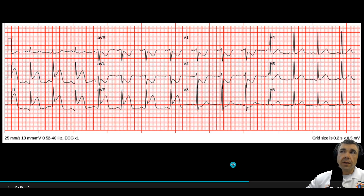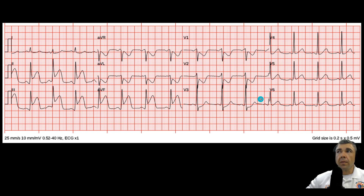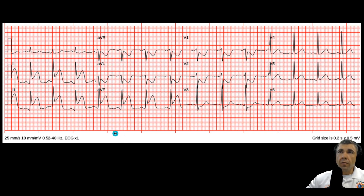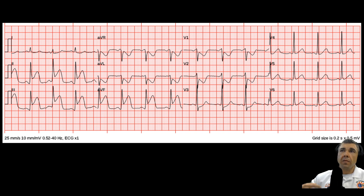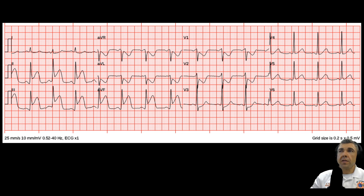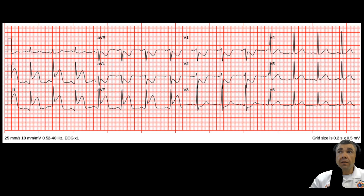Now look at this 12-lead. This should be pretty obvious — it's an obvious infero-posterior wall MI. This patient has what's called a dominant RCA occlusion. The right coronary artery, in over 85% of people, supplies the posterior descending artery, which provides blood flow to the posterior wall of the heart. So a dominant RCA occlusion causes both inferior and posterior wall MI. In a small percentage of people, the posterior descending comes from the left circumflex, which would make it more of a lateral-posterior wall MI.